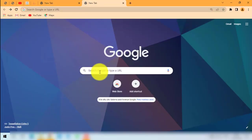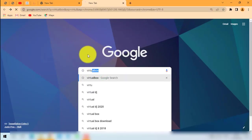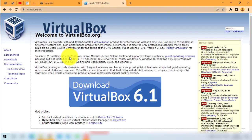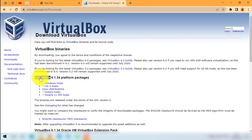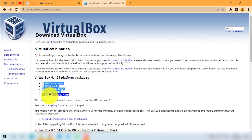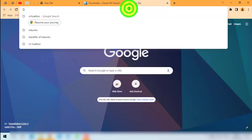Just go to your browser and search for VirtualBox, then go to the VirtualBox home page. Click the big download button, it will show you the list of operating systems — just click the one you are using. Then we will also need the second file, which is the Ubuntu ISO file.